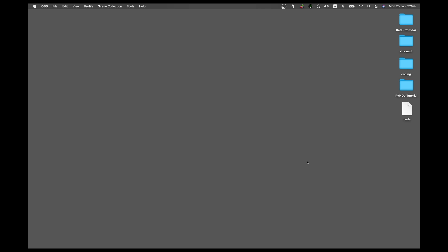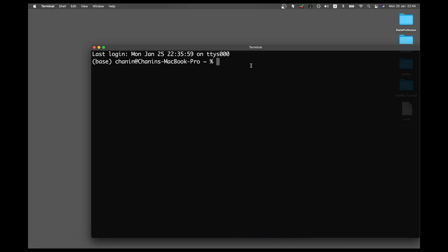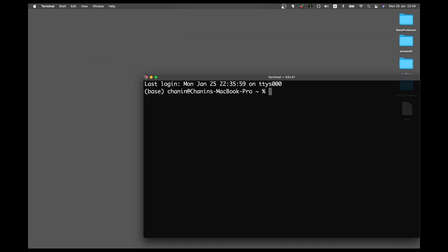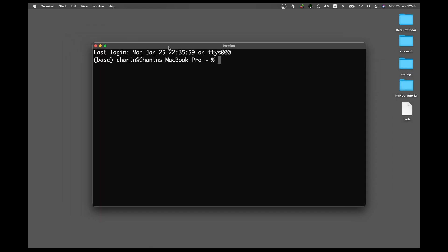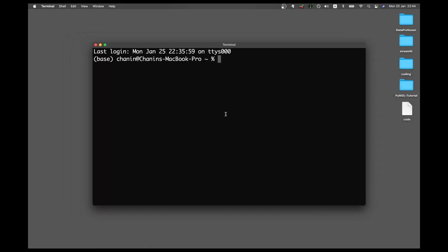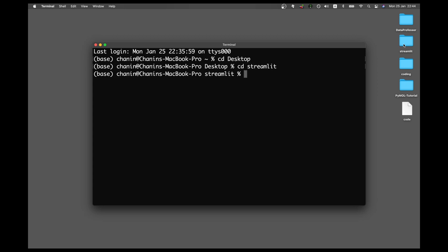Okay, so the first thing that you want to do is fire up the terminal. So let me change to the working directory, cd desktop, cd streamlit. This is right here, streamlit. And then cd multi-page folder.